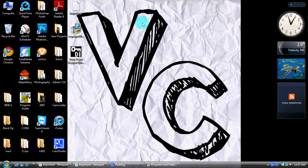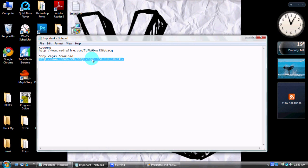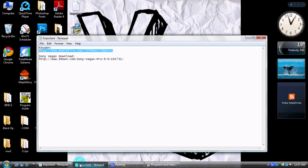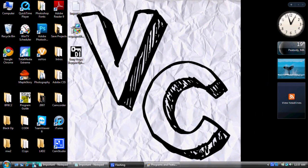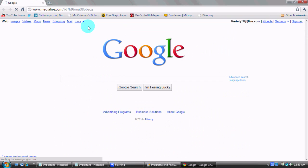But once you get those done, you're going to have the setup on your desktop — remember to save it on your desktop. And then go download the keygen. All this stuff is up to date, so this will 100% work.